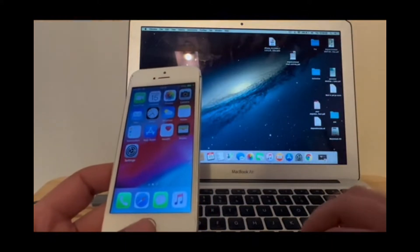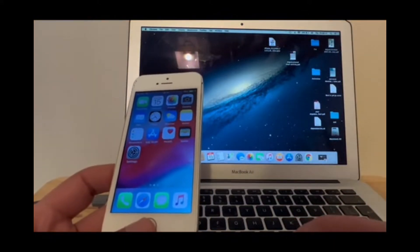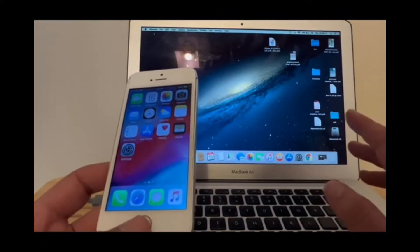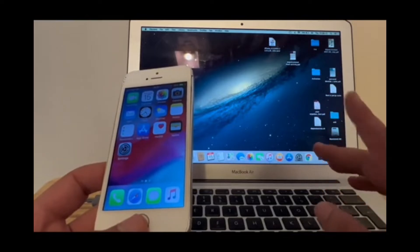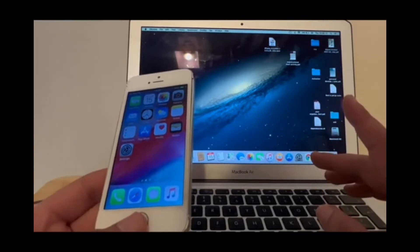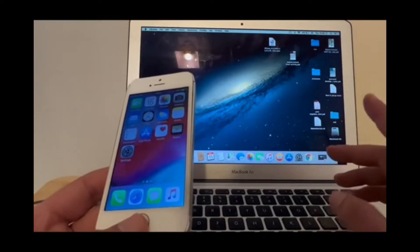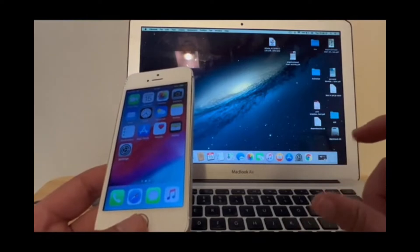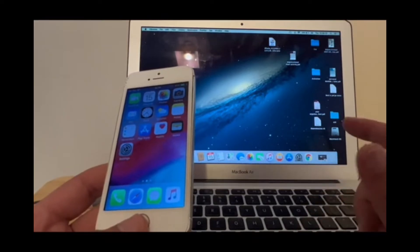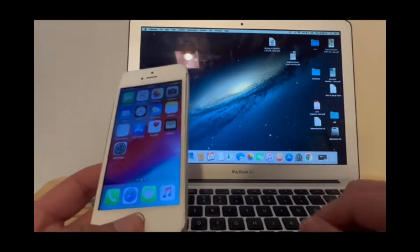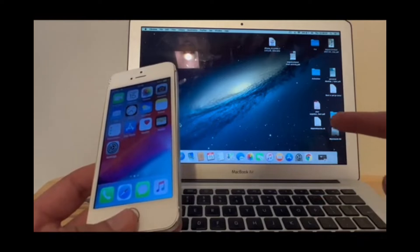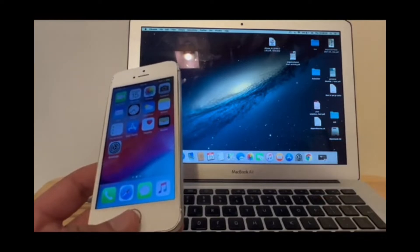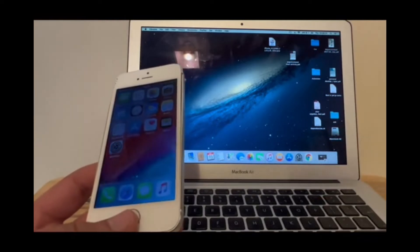To jailbreak, you need to use checkra1n, either with a macOS device or a Windows device with a bootable checkra1n USB stick. I will use my MacBook Air, which is old but will be just fine for this process.